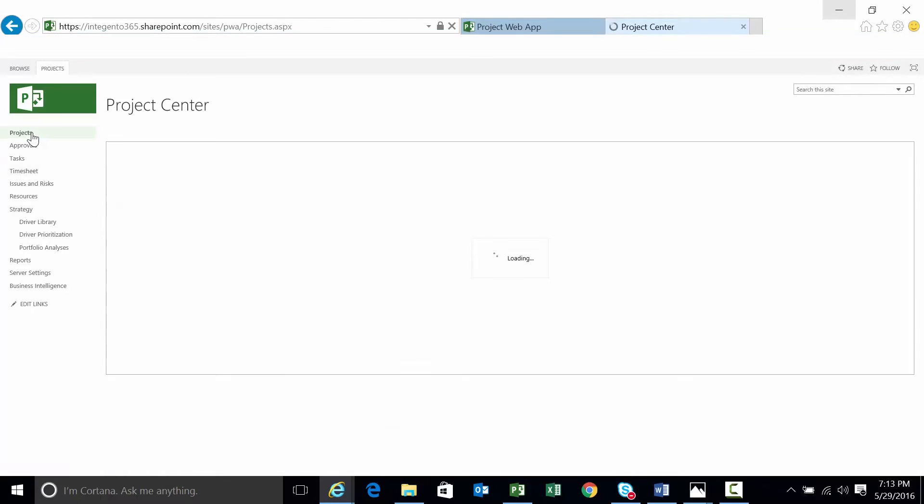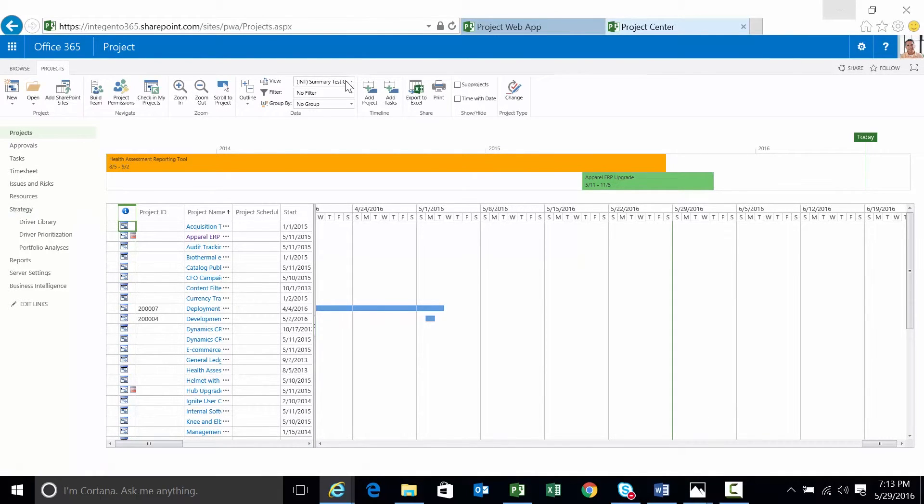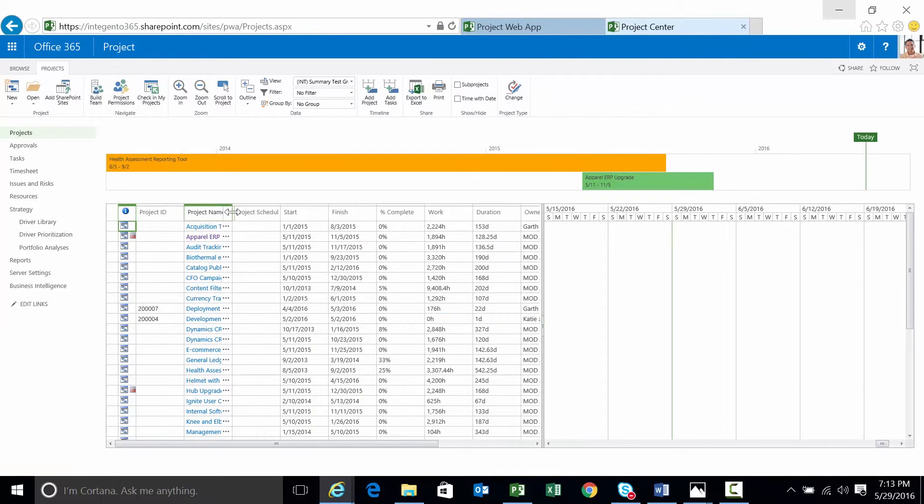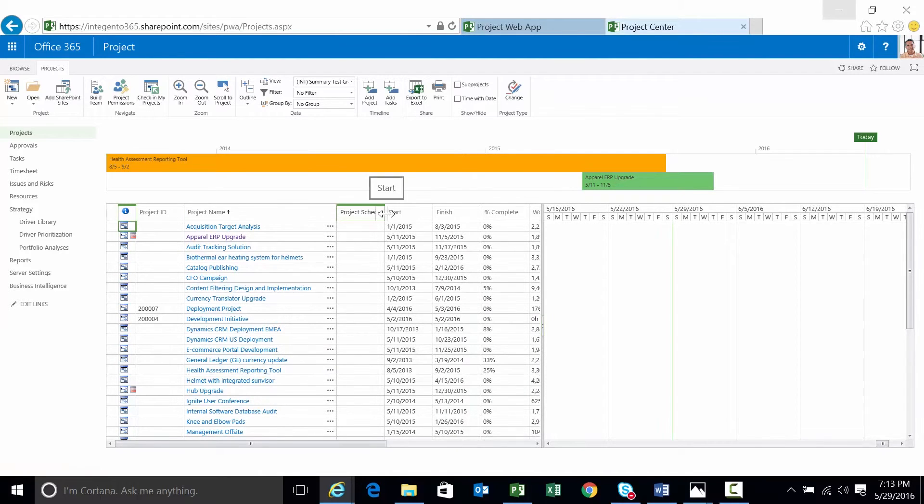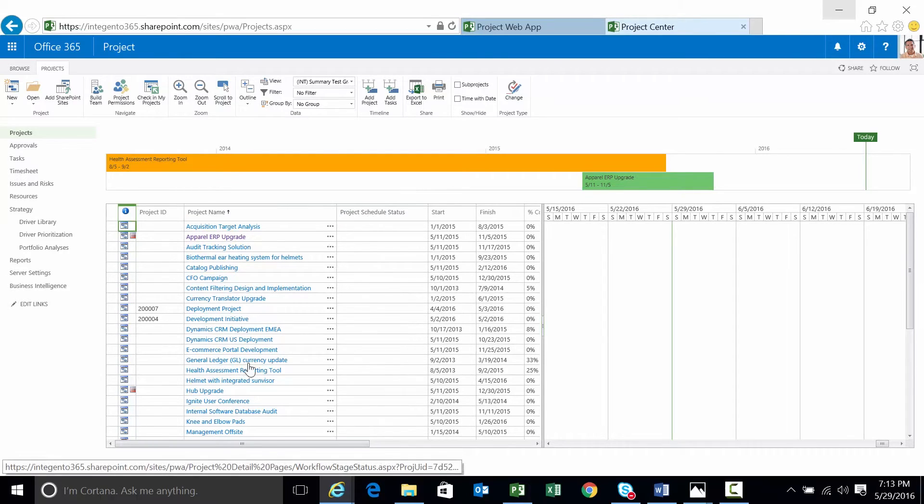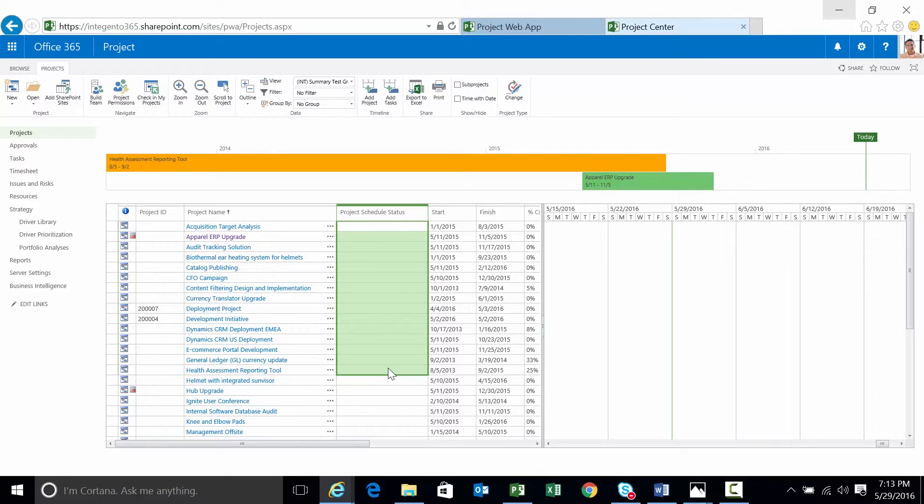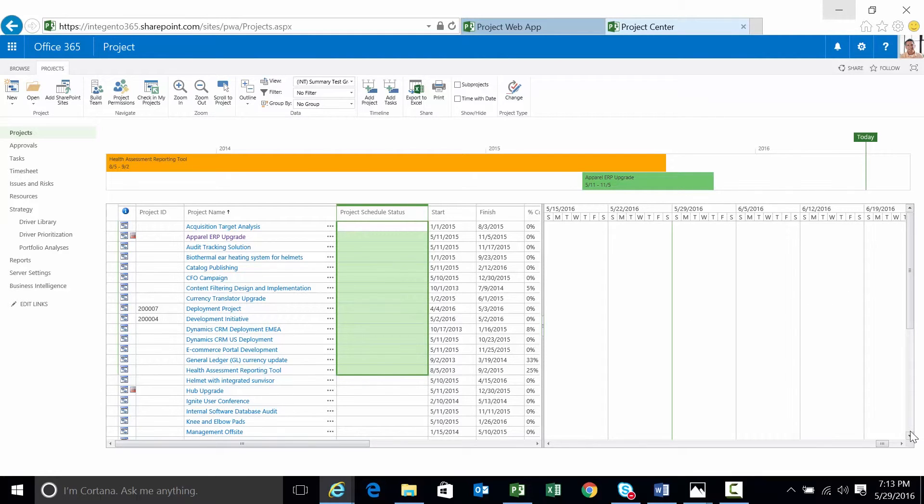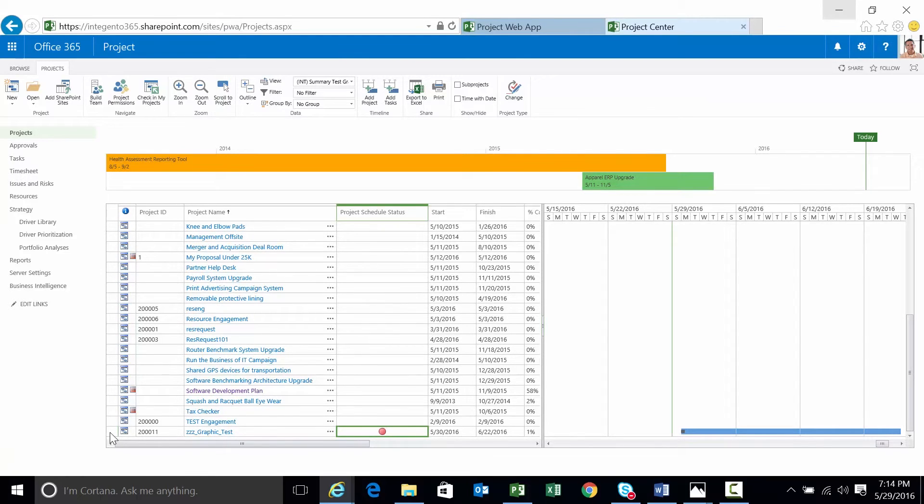Alright. New view is all set. And let's go ahead and see. Is that view set? There it is. Int summary test graphical. Move that over. There are the project names. There is my field. Remember, I said I put it to the immediate right of the project name. The reason it's not populated for all these projects is because every single one of them has to be opened, calculated, and published in order for the schedule status formula to work and display a graphical indicator. However, it works for our ZZZ graphic test project. And that's really all we were looking for to do in this particular case.